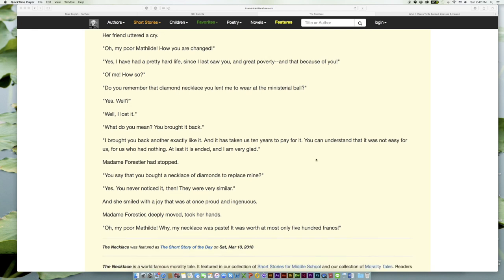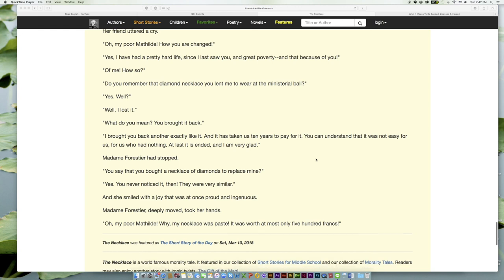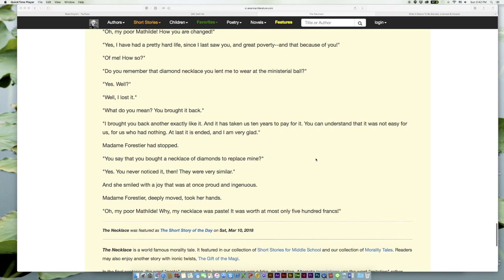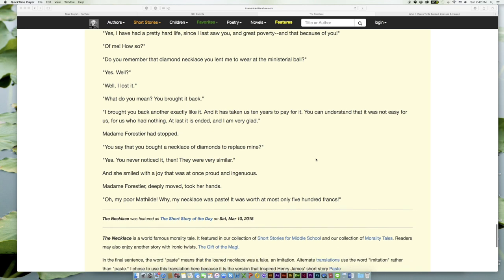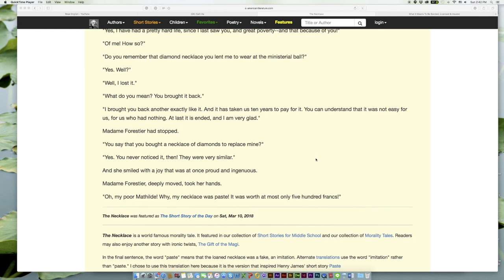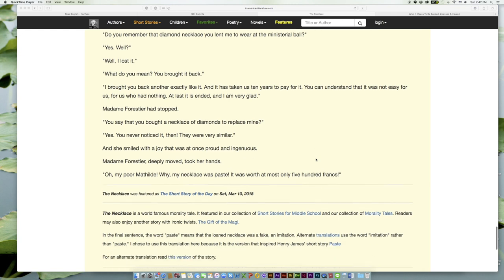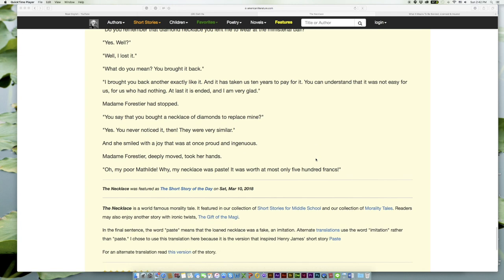'What do you mean? You brought it back.' 'I brought you back another exactly like it. And it has taken us ten years to pay for it. You can understand that it was not easy for us, for us who had nothing. At last it is ended, and I am very glad.' Madame Forestier had stopped. 'You say that you bought a necklace of diamonds to replace mine?' 'Yes. You never noticed it, then! They were very similar.'